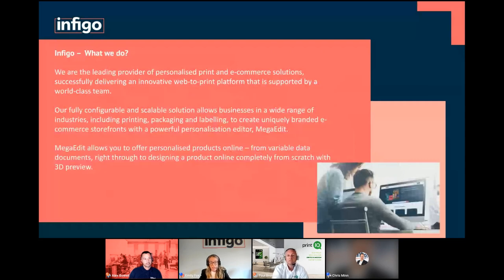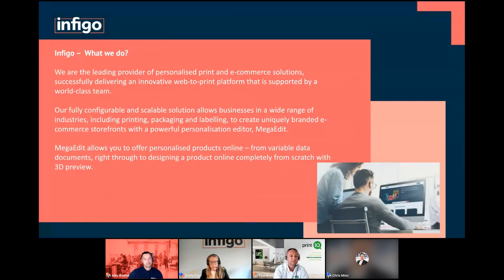I'm going to start with an introduction to Infigo and who we are. We provide innovative web-to-print e-commerce solutions globally. We serve a variety of different industries. As a business, we're 50 strong, we've been going around 12 years, and we've got three offices — one in the UK, one in the US, and also in Eastern Europe, Moldova.